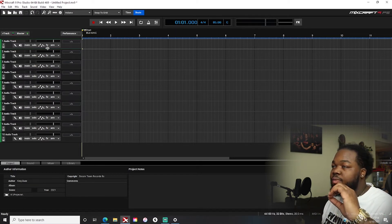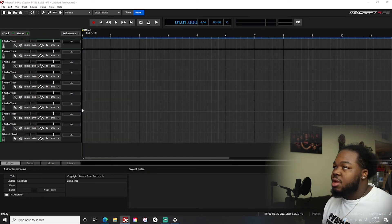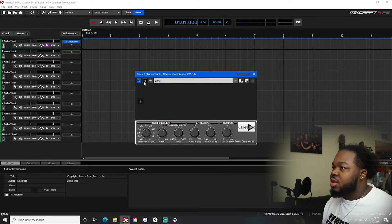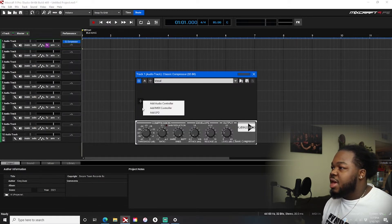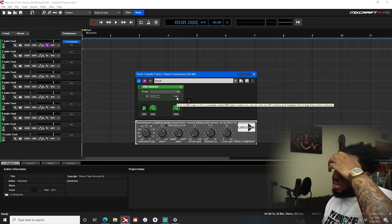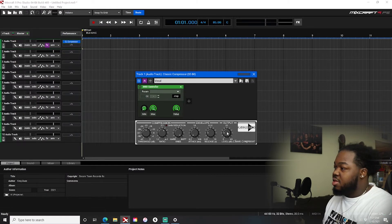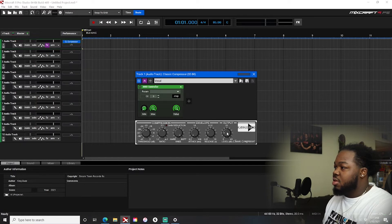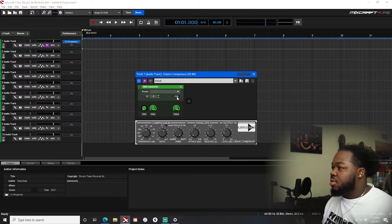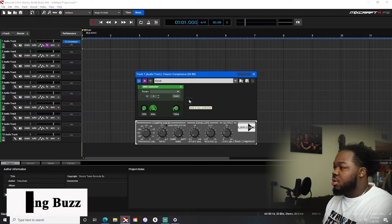Now say you wanted your MIDI controller to control your plugins. I'll use my compressor since I use it for everything. Hit the dropdown and select 'Add MIDI Controller.' Now hit the 'Learn' button, click the parameter you want — I want this knob to control this one over here.